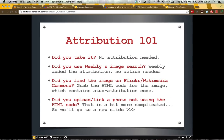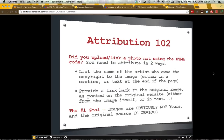To summarize attribution in terms of the different options you have: if you took it or created it, you don't need to attribute. If you used Weebly's image search, Weebly added the attribution so you don't need to take further action. If you found the image on Flickr or Wikimedia Commons, you can grab the HTML code which will contain auto attribution. However, if you need to upload or link a photo from somewhere else because you can't get HTML code, you know it's fair use and you really want to use it, we'll go to attribution 102.